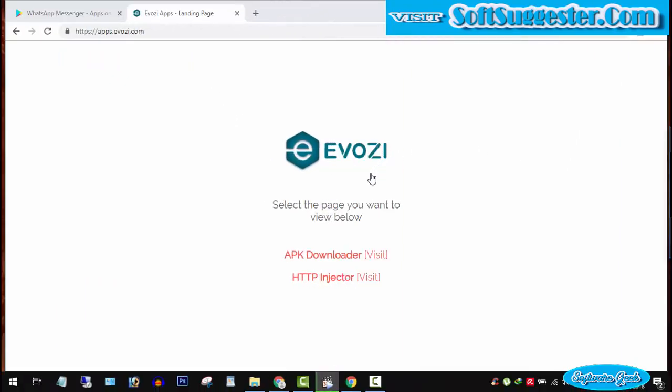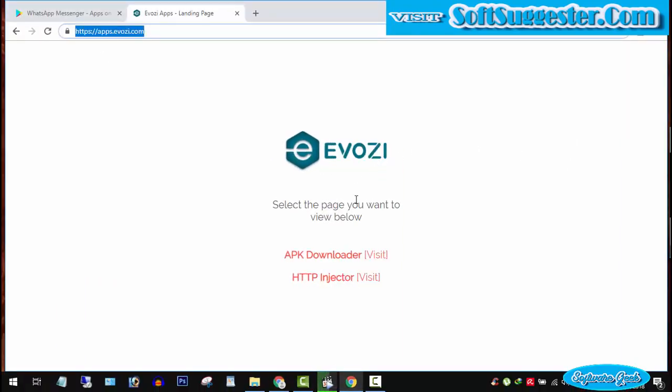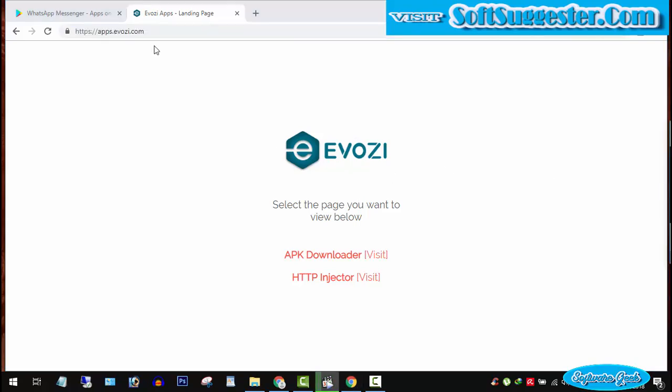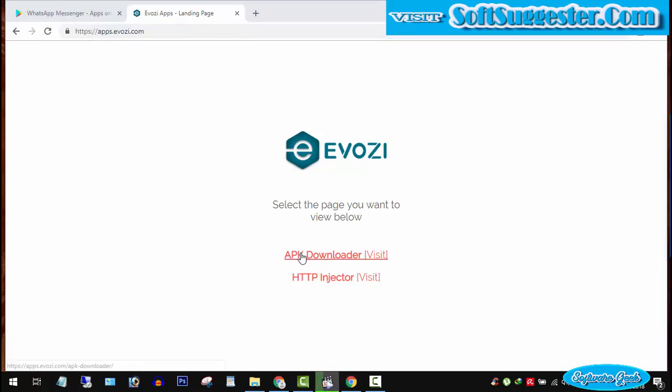This online APK downloader is my favorite. I have put the link in the description below. Go to this website. Click on APK downloader.